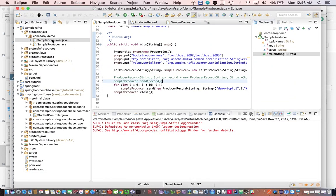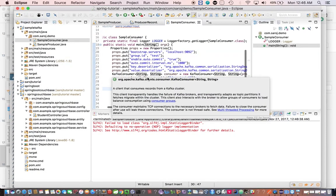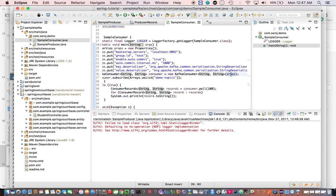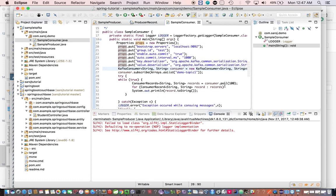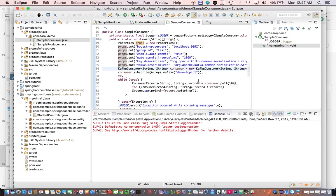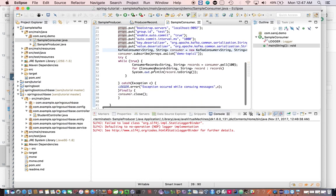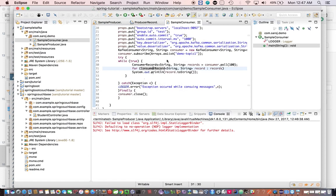Now let's look at the consumer. The consumer works the same way — you set the properties and create a Kafka consumer instance, passing the properties object as an argument to the KafkaConsumer constructor. Then you call consumer.subscribe, passing the topic name — in this case 'demo-topic-one'. Then you do a poll, giving a timeout. We've given 100 milliseconds, so every 100 milliseconds it will try to fetch data from the broker. We close the consumer in the finally block.